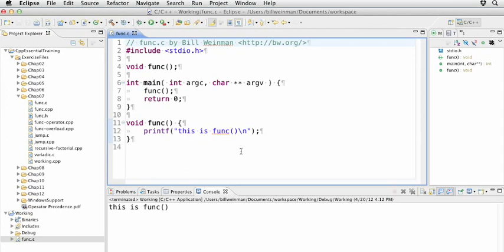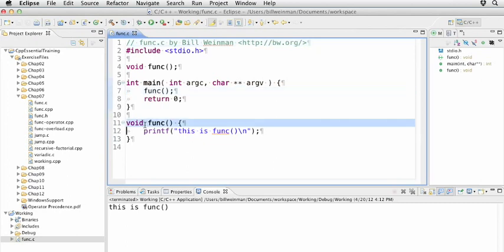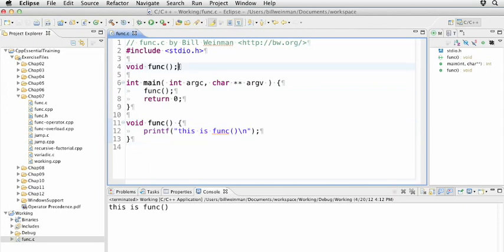Now, the reason for this is because it's called before it's defined. It's called here in main and defined here after main. In order for that to work, we have to declare it before the place where it's actually used. If I were to remove this declaration,